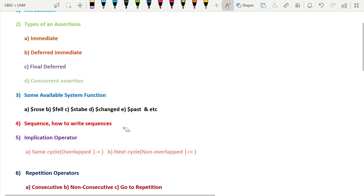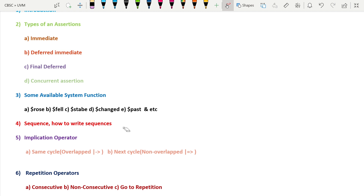The book I'm referring to for this series is 'SystemVerilog Assertions and Functional Coverage' by Ashok B. Mehta. If you want a comprehensive study of SystemVerilog assertions and functional coverage, you can refer to that book. You can also refer to good websites like Verification Academy, Verification Guide, and ChipVerify.